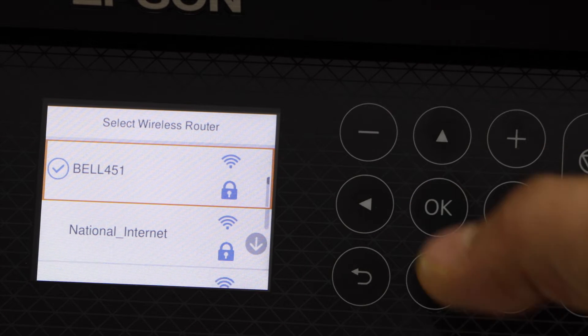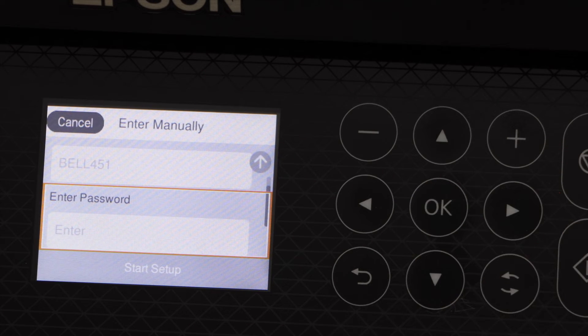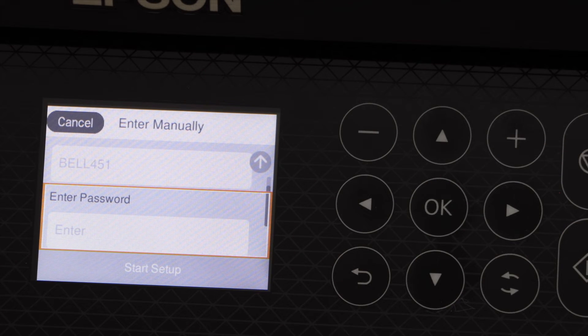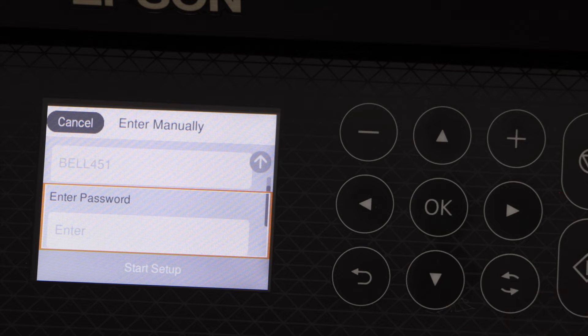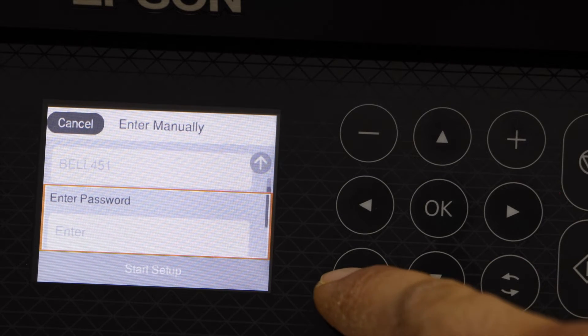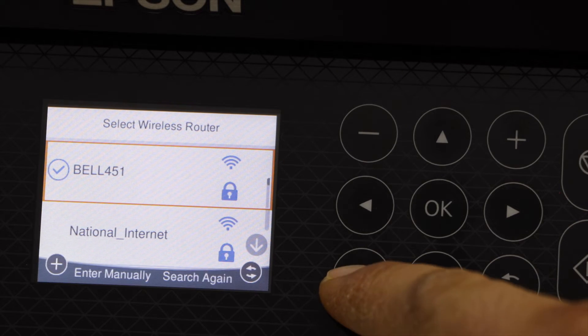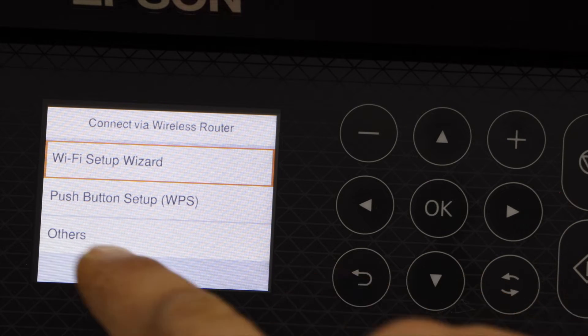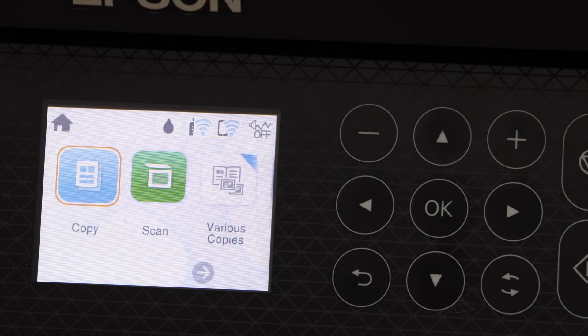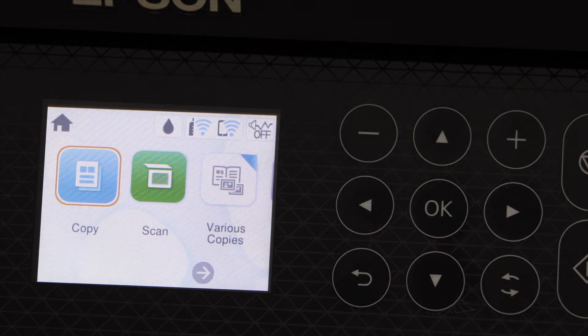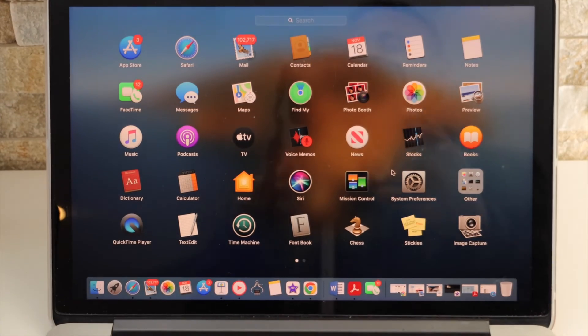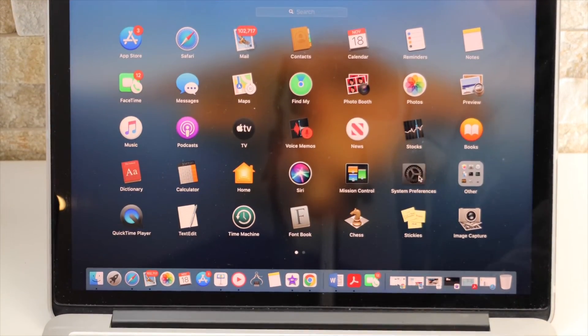Enter its password. Printer is connected to the Wi-Fi. Go to the home button, go to the system preferences.